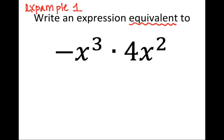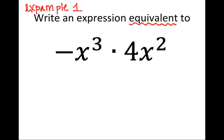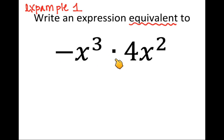For our first example, write this in your journal. We want to write an expression equivalent to negative x cubed times 4x squared. There is a coefficient of 4 in front of x squared, and even though we don't see a coefficient in front of x cubed, we can write a 1 there — making it negative 1.